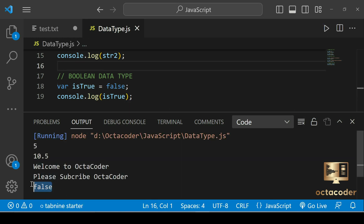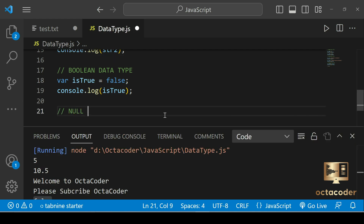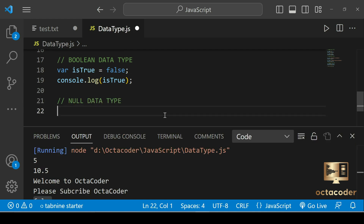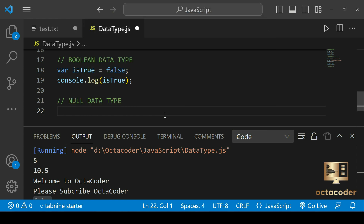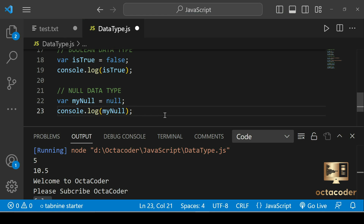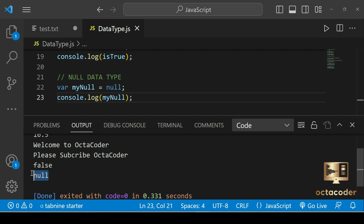The next primitive data type is null. The value null represents the intentional absence of any object value. You can use the keyword null to create a null value in JavaScript. For example, var myNull equal to null — save and console.log — run the code. You will get null as output because there is nothing assigned.